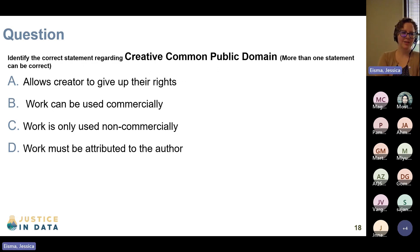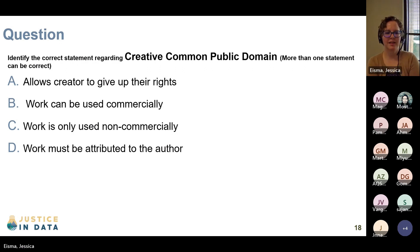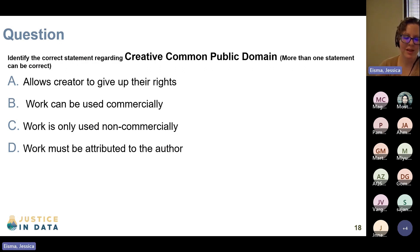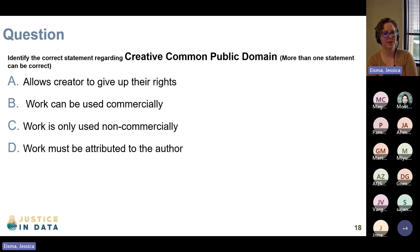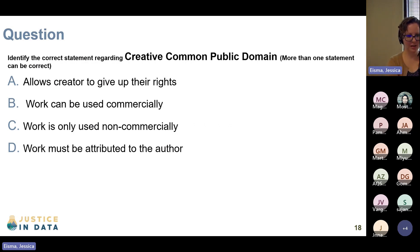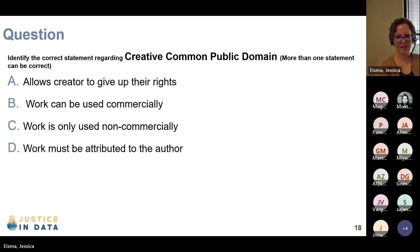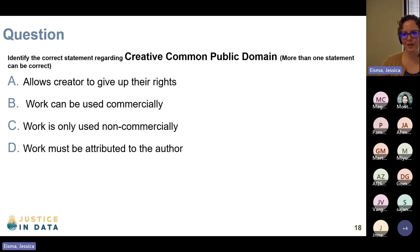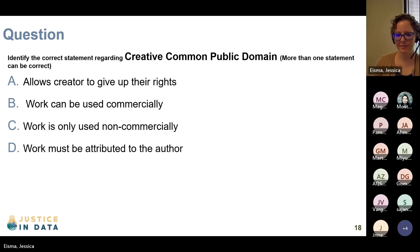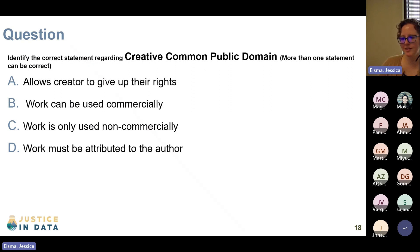So identify the correct statement regarding Creative Commons public domain — the CC0 license — and note that more than one statement can be correct. Option A: allows creator to give up their rights. B: work can be used commercially. C: work is only used non-commercially. Or D: work must be attributed to the author. A — definitely allows the creator to give up their rights — is definitely correct. Any other ones you think are correct?